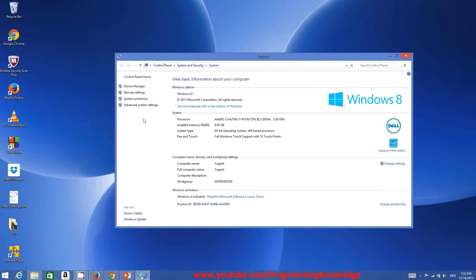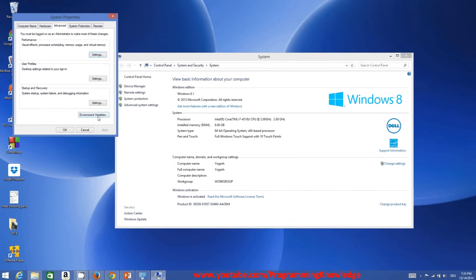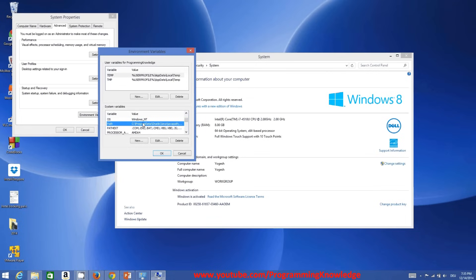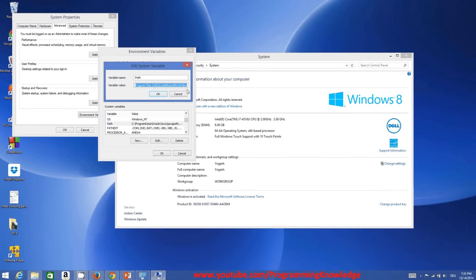Go to Advanced Settings, then click Environment Variables. In the System Variables section, find the variable called 'Path', double-click it or click Edit, and you will see the variable name is 'Path' with some existing values in the variable value field.